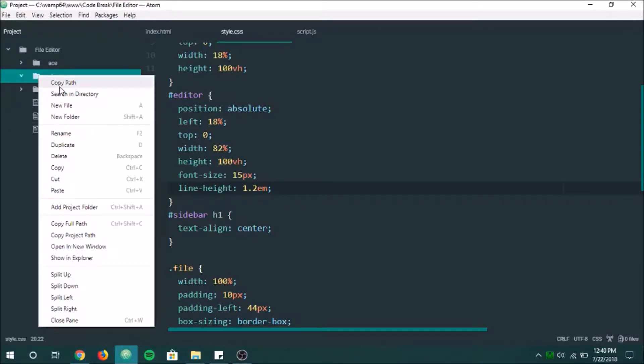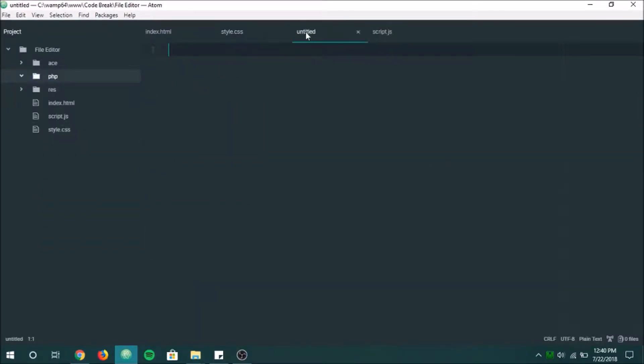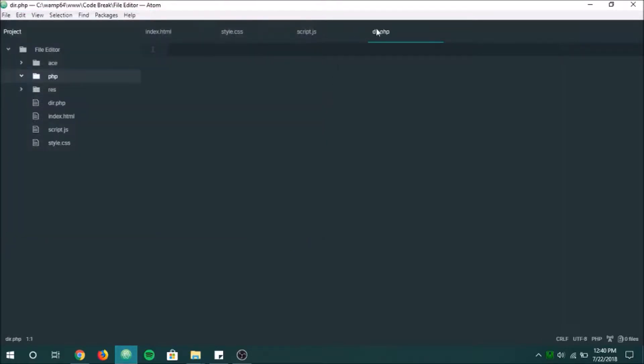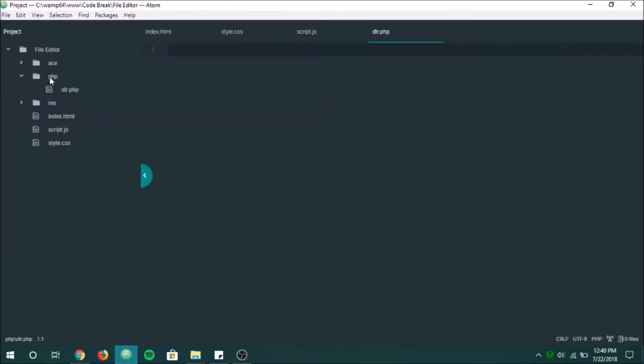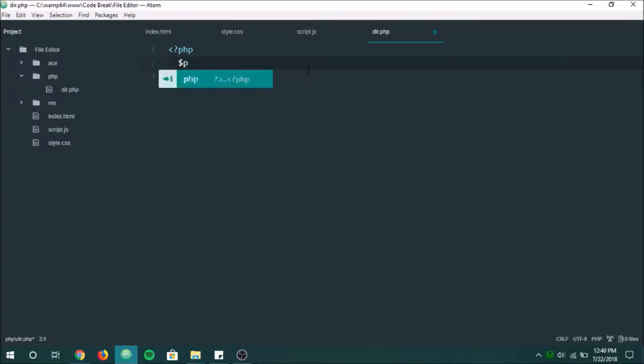So let's hop back into our editor. In php we're going to create a new file. And this is going to be called, we'll name it dir.php for directory. And let's move this into php. Okay, so, start this off.